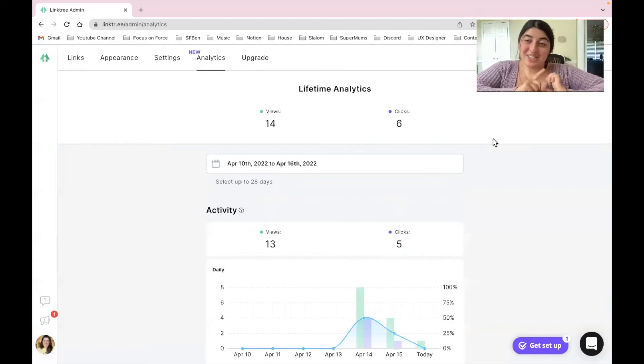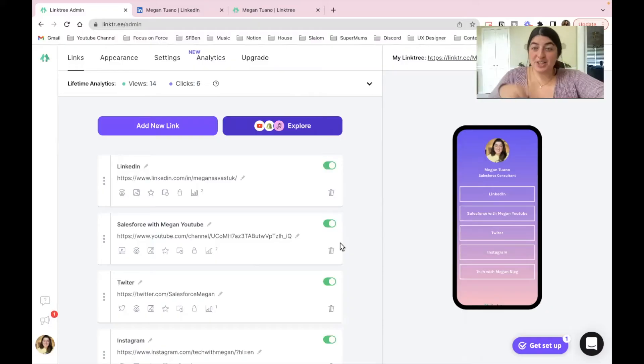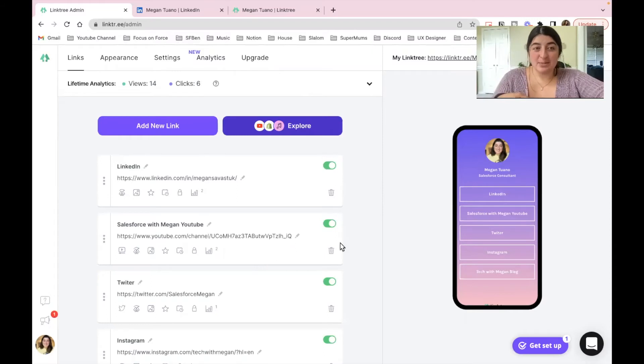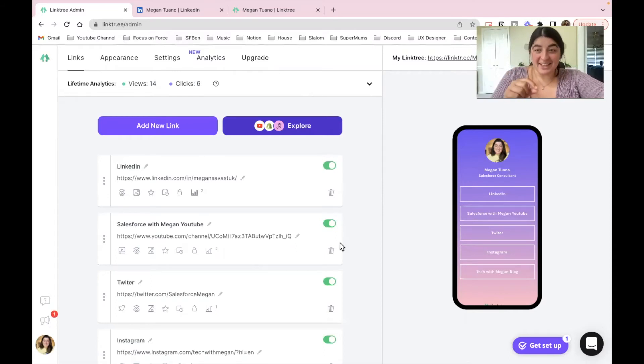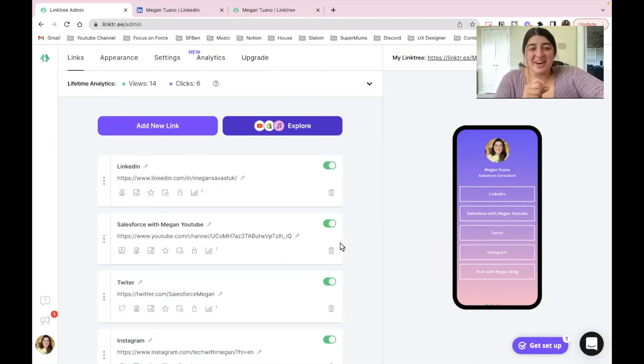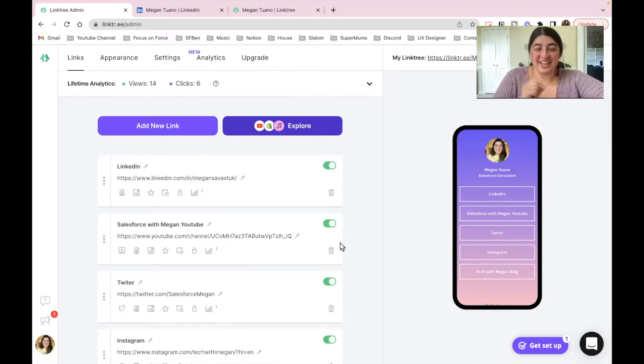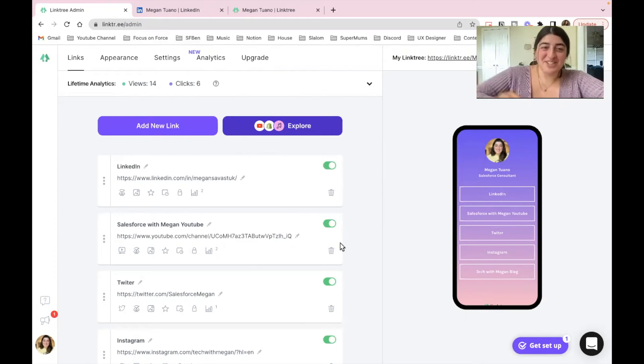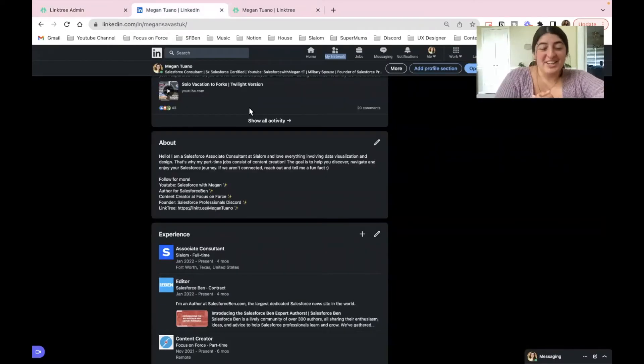So we're going to do something cool here. I have my LinkedIn pulled up which already has my Linktree link, but I'm going to show you how it would actually look in the desktop version. So let's navigate over to LinkedIn and do that really quick.